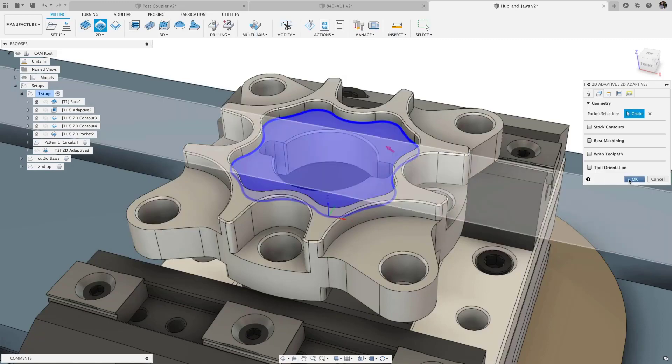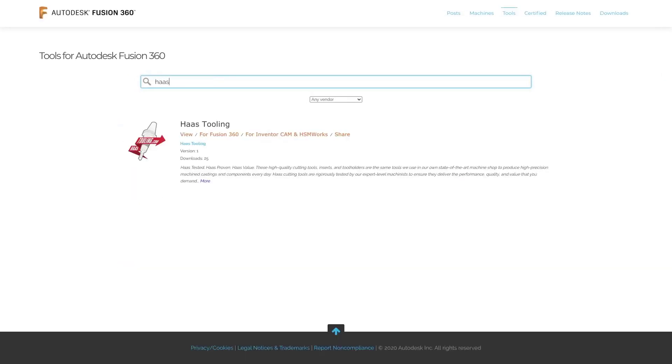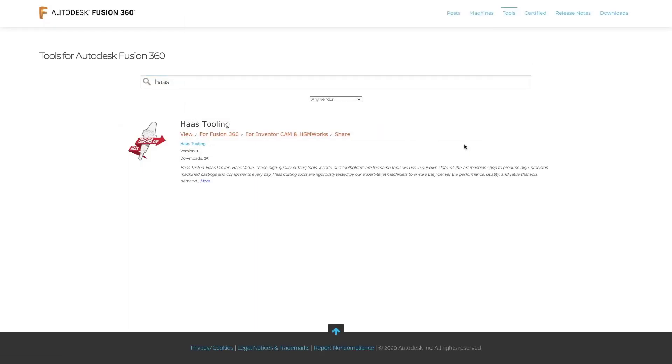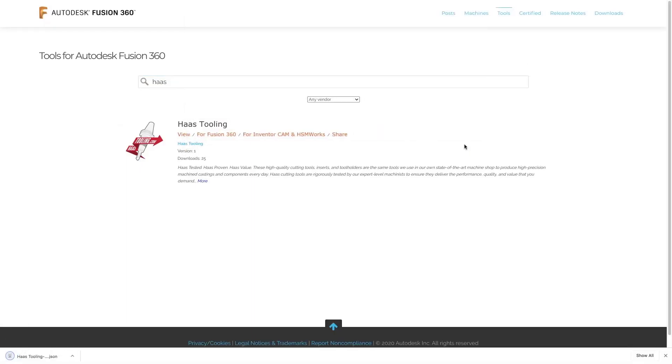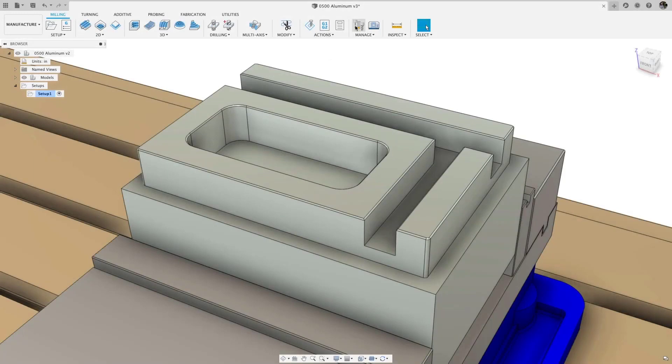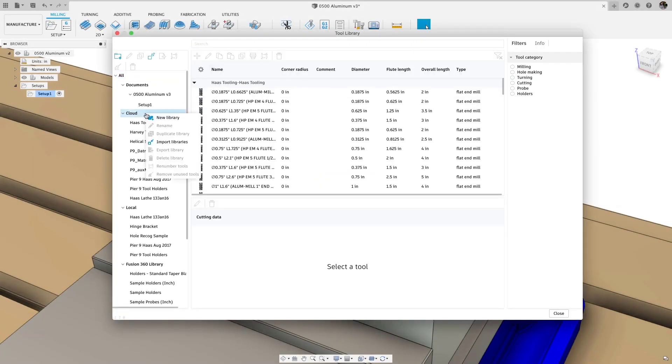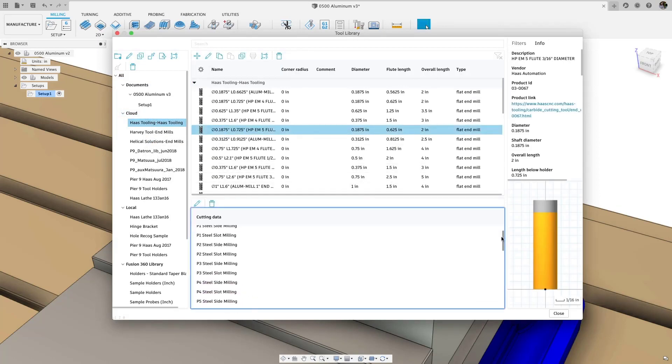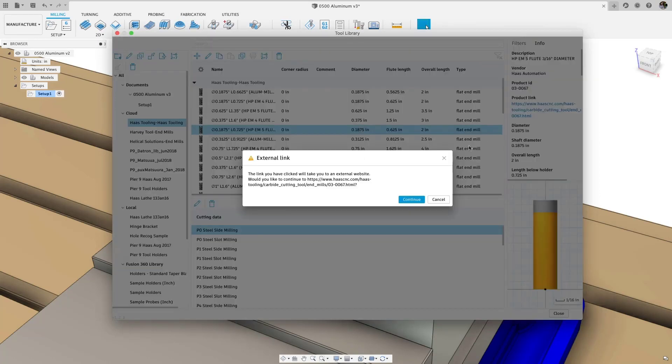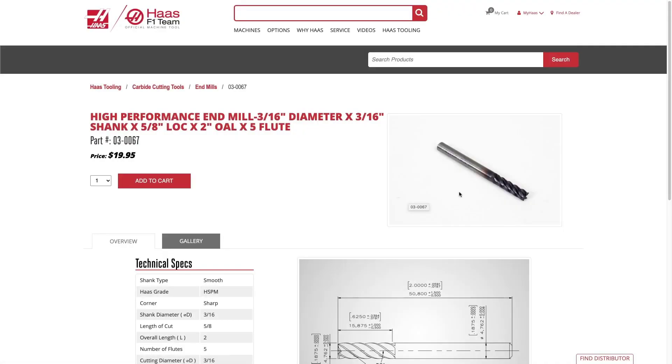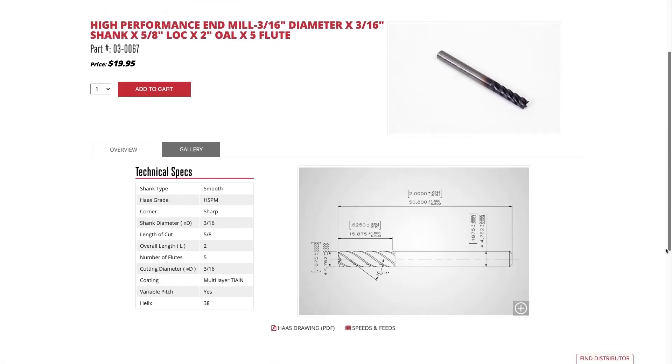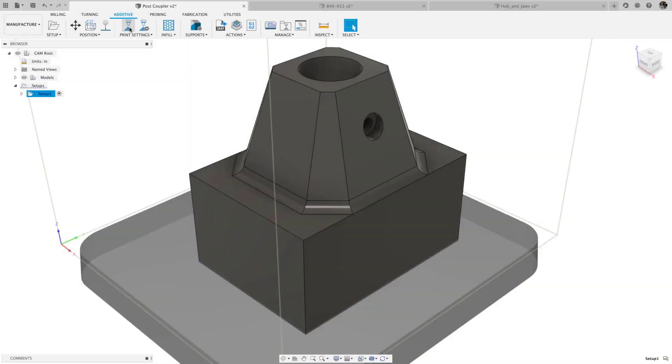To help you get the most out of these new enhancements, we've also added a Haas tooling library to the online tool libraries. Download the library for Fusion 360, import it, and it's already pre-populated with cutting parameters for different materials and cut types, pulled from Haas cutting data PDFs. There is also a live link that goes directly to the Haas website, where you can purchase the tool, making it easy to restock or find more detailed information on that tool.